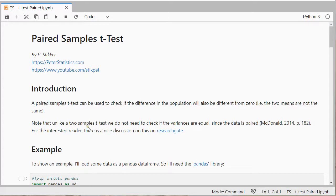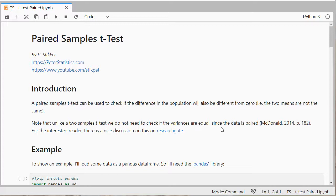Now, unlike a two samples t-test or an independent samples t-test, we actually do not need to check the variances because the data is paired and we're actually going to calculate first the difference for each pair and then perform the test. So in the end we actually only have one variable which is the difference.